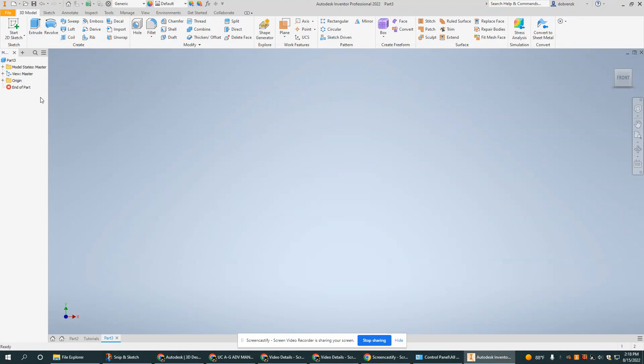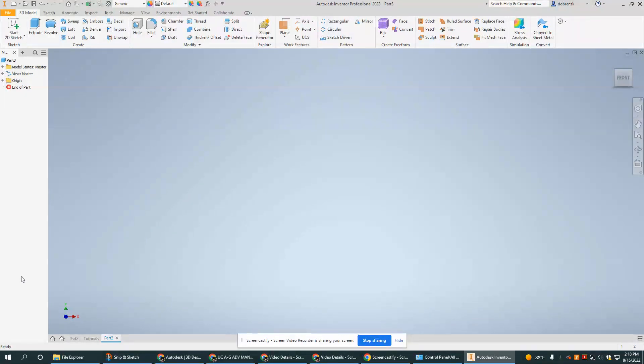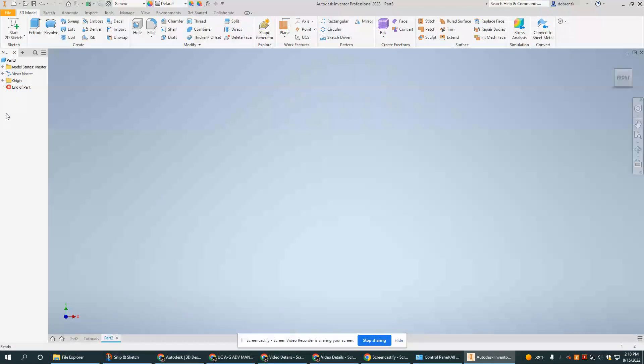This area that we see here to the left, right now there's only three or four things here. But when you are working on a part and you have a lot of features and complexities to it, this can get very long. It is officially called the browser and it serves as sort of a historical navigation area where you can go back and forth and look at things that you've done, edit things you've done, things like that.